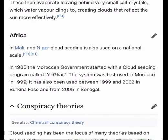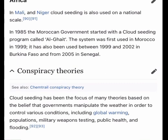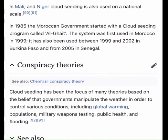Cloud seeding has been the focus of many conspiracy theories — related to the chemtrail conspiracy theory — based on the belief that governments manipulate the weather to control various conditions including global warming, populations, military weapons testing, public health, and flooding.